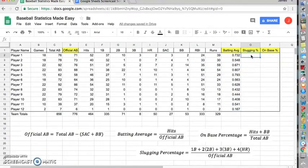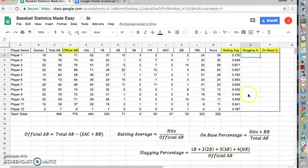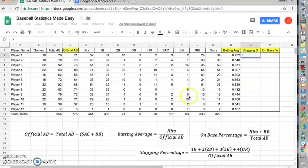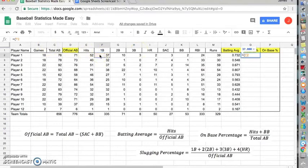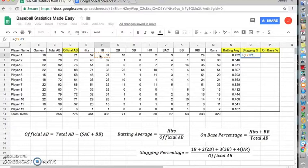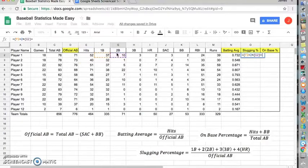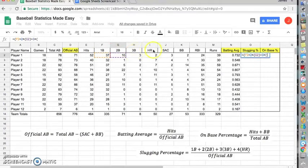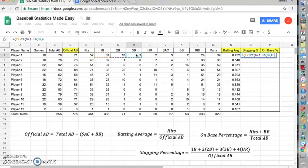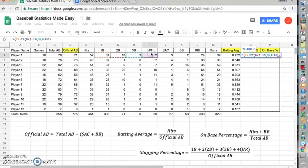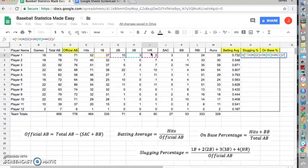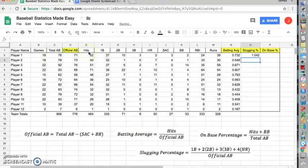So, now for slugging percentage, I'm going to have to use this giant formula here. So, bear with me on this one. First, we're going to do equals. We're going to take the singles. First, we want to do parentheses. Then we'll take singles, plus two times your doubles, plus three times your triples, plus four times your home runs. We're going to close the parentheses, and we're going to divide the whole thing by the official at-bats. And then hit enter.